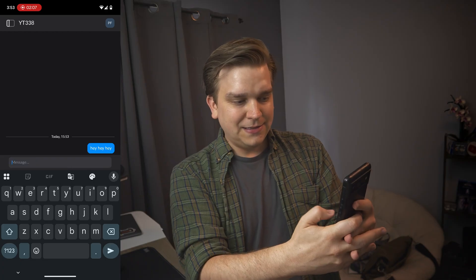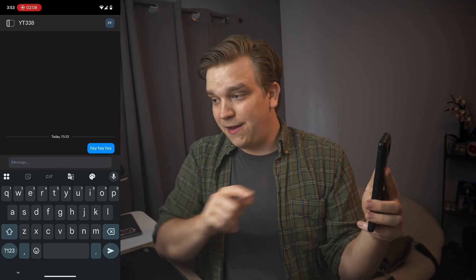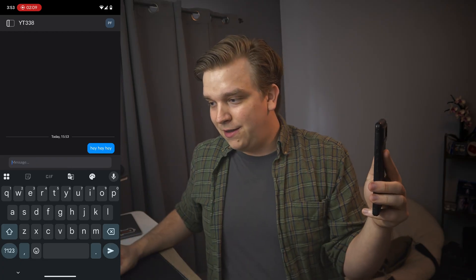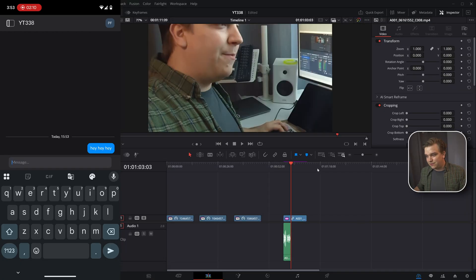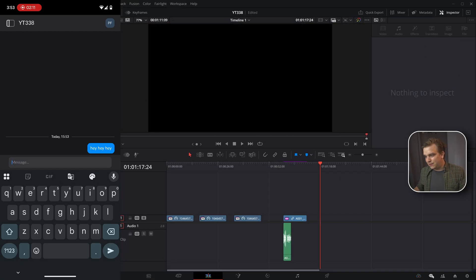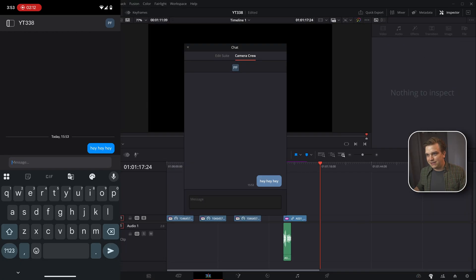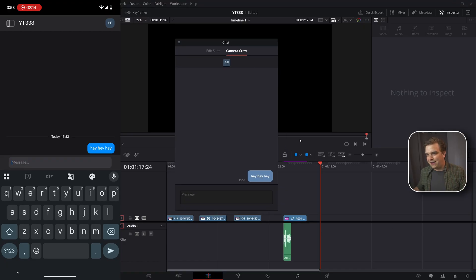Hey, hey, hey, send that on my phone. Then inside my Resolve project in this little chat down here, I have that. Hey, hey, hey, by the camera crew.